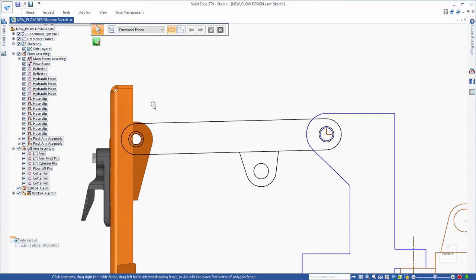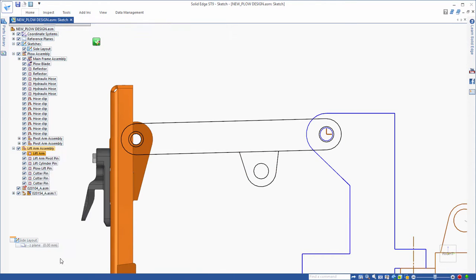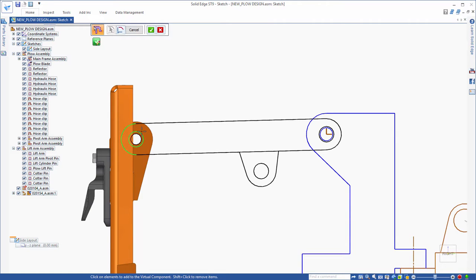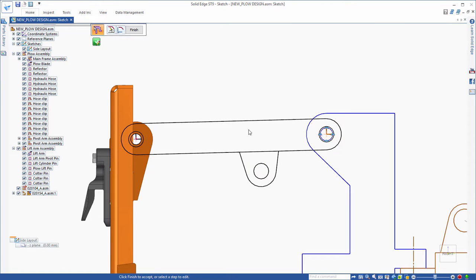Once a sketch of the lift arm component is created, the next step is to assign the sketch elements to the virtual lift arm component. This makes sure that once you publish a virtual assembly, the component will be positioned correctly relative to the other parts of the assembly.